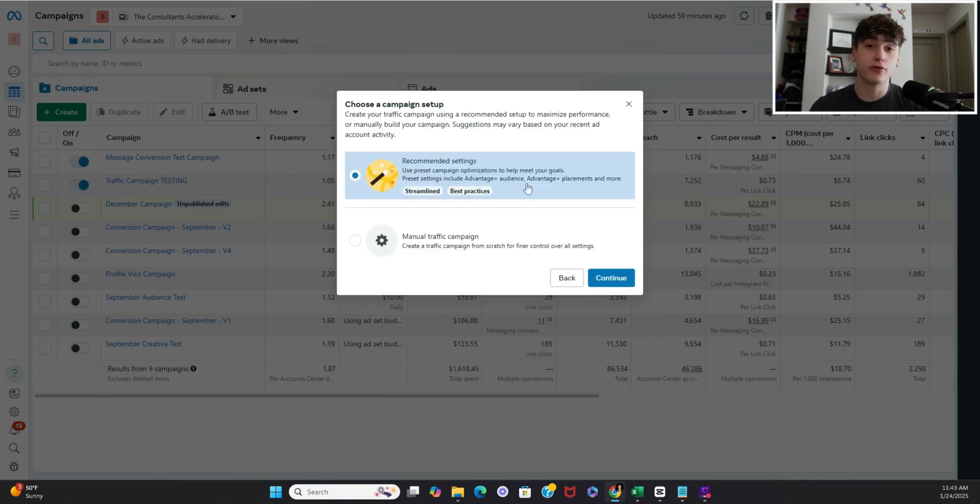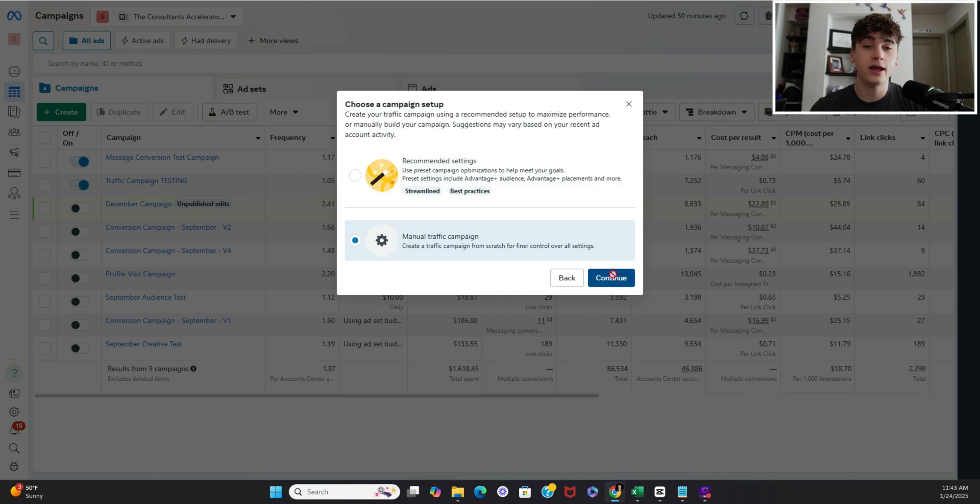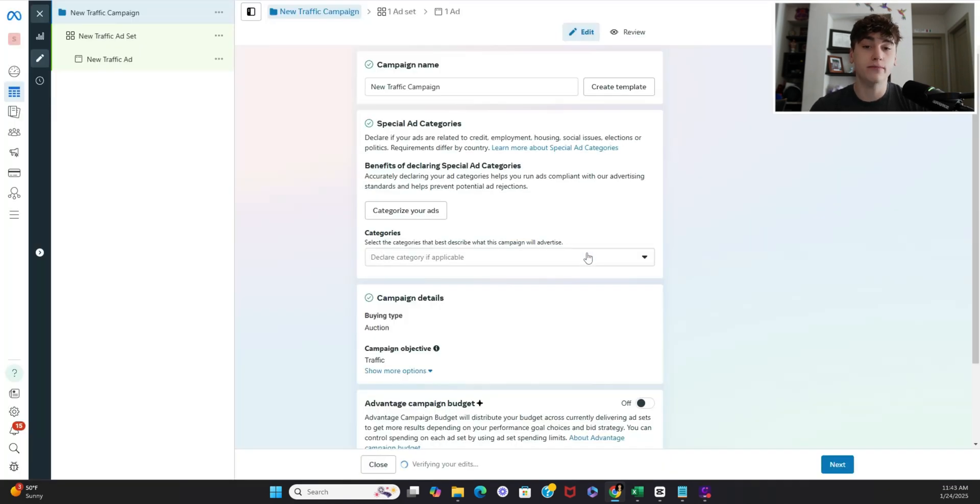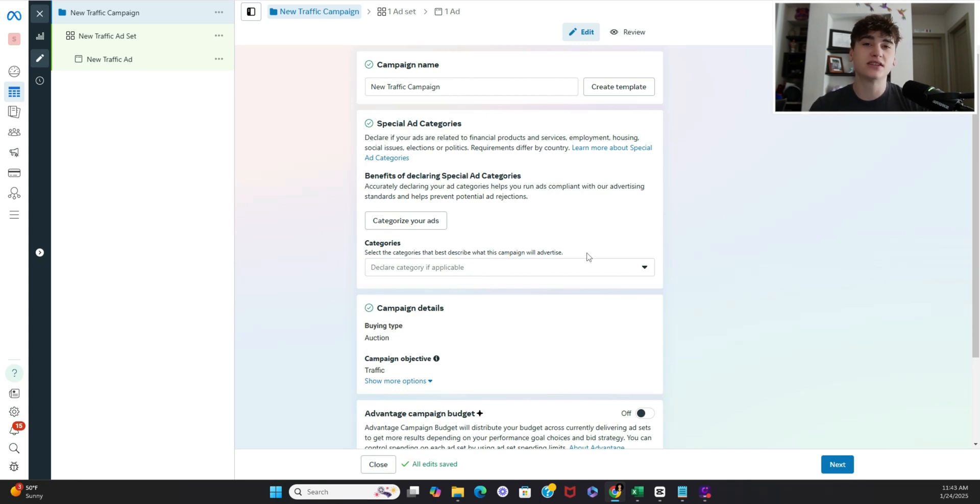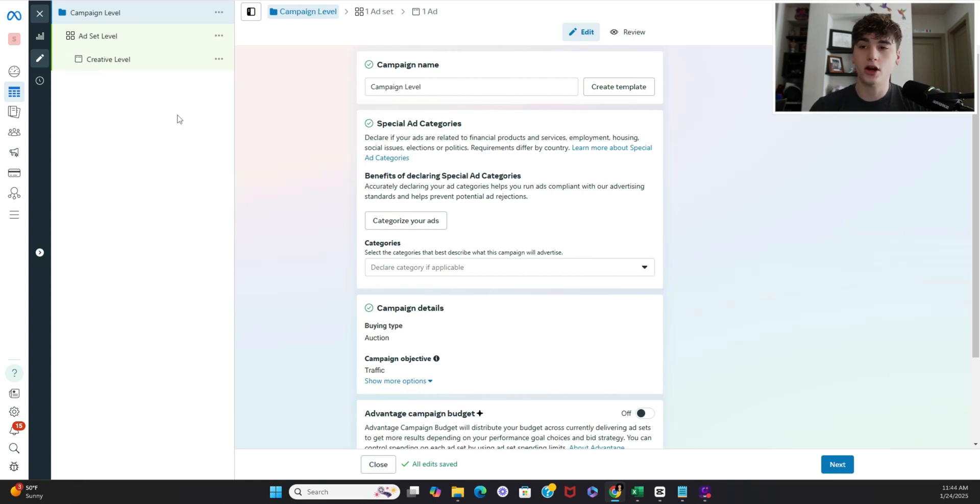So if you've seen any of my previous videos I'm going to want you to do manual traffic campaign just because this gives us the most autonomy to choose our inputs. That being said meta still has a lot of underlying authority with where the ad is going but this at least gives us a little bit more wiggle room to decide where it's going to be going to.